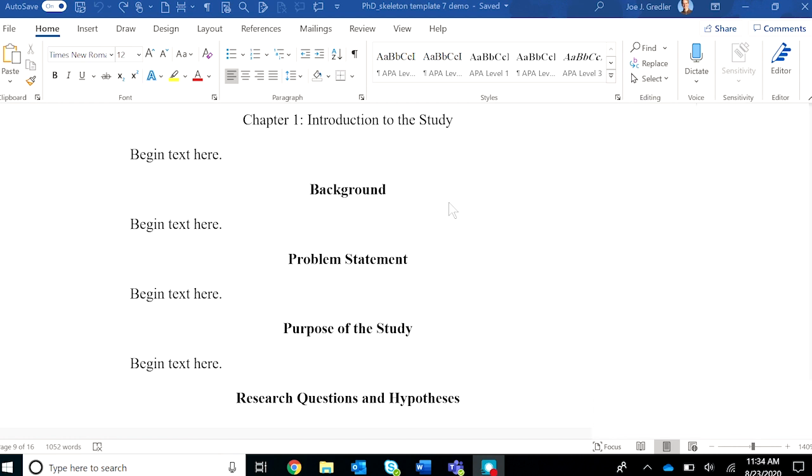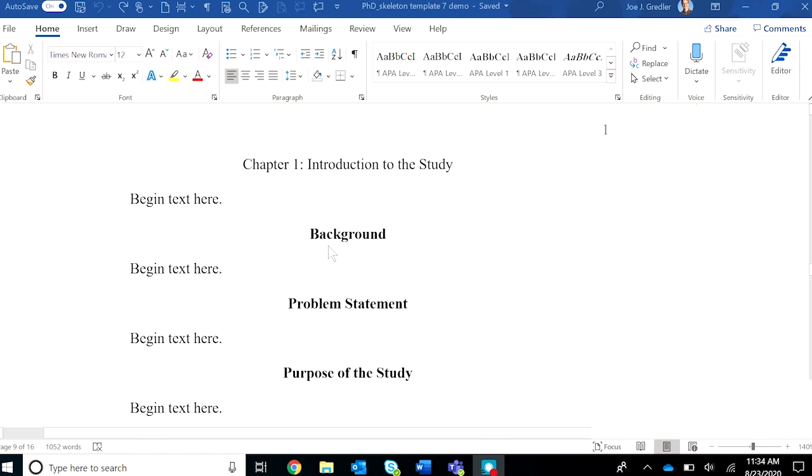What I encourage you to do is prepare the chapter or section before you bring material in. As I have shown here, notice that I've inserted all of the level one headings for chapter one of this dissertation template.